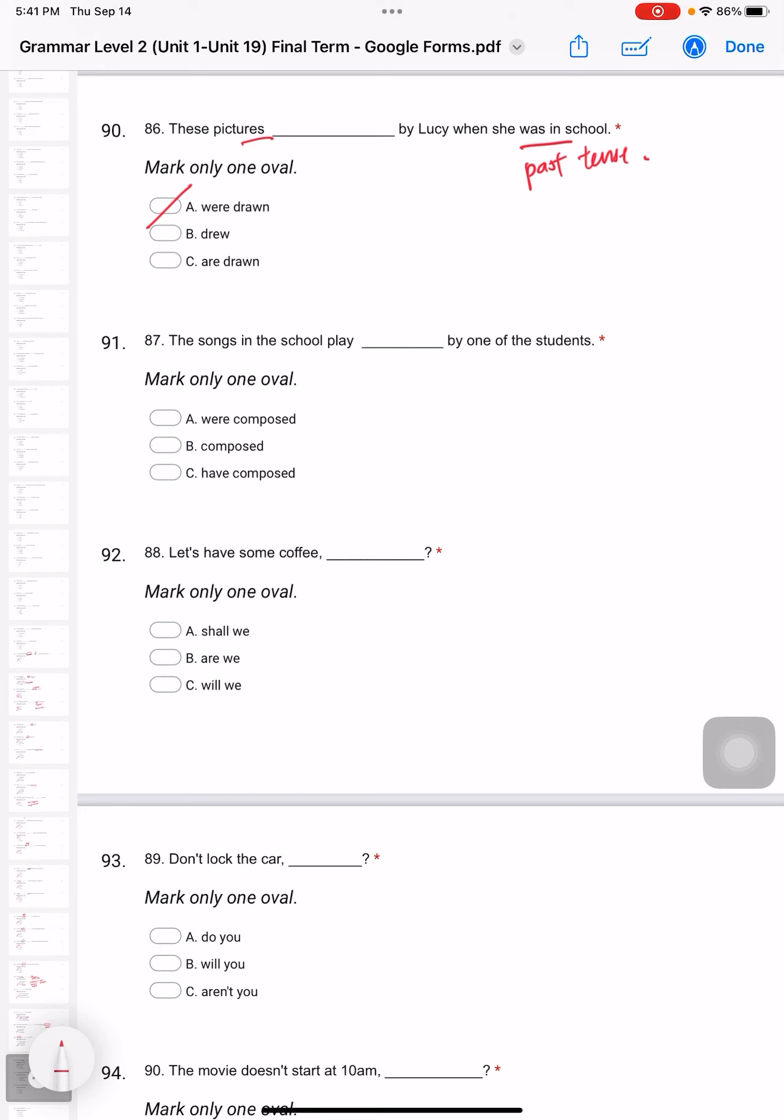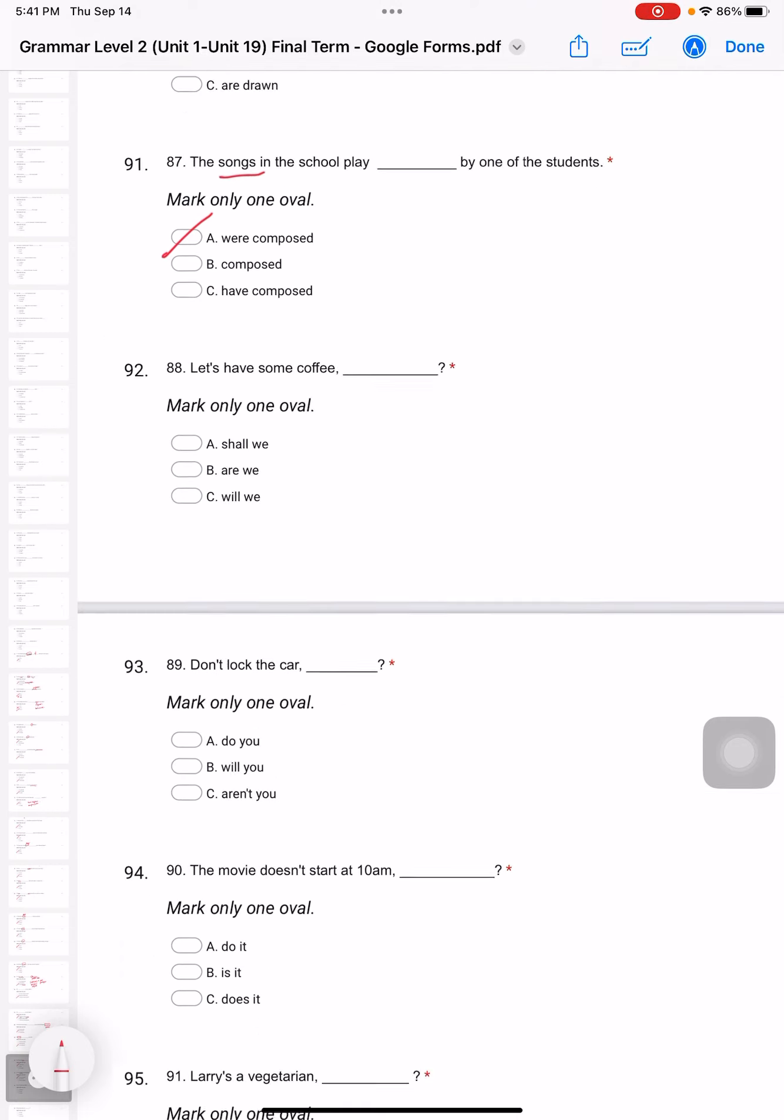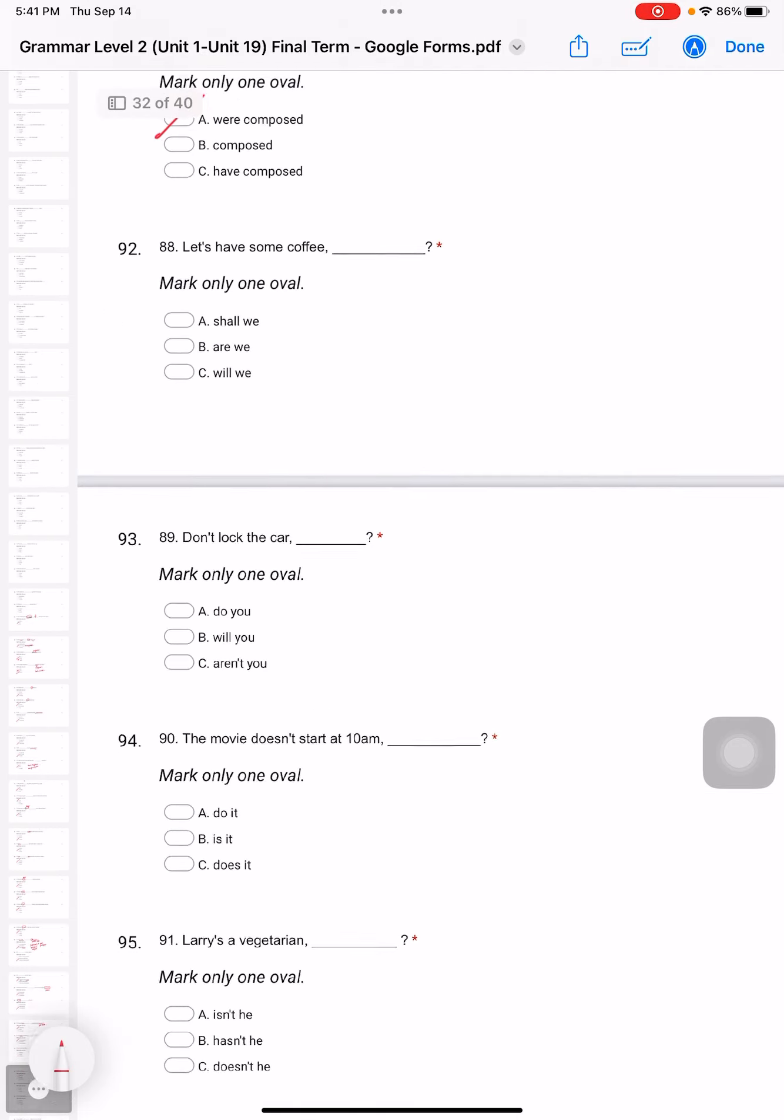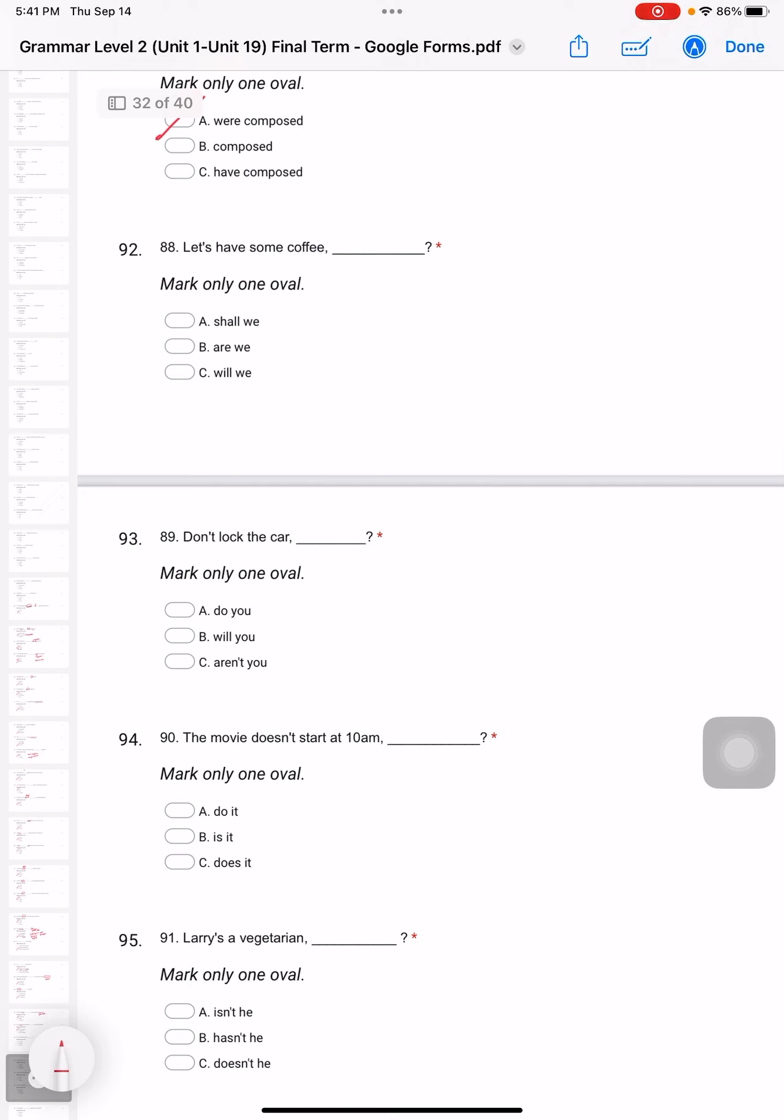Question 88: Let's have some coffee. What is the question tag? This is what we call a question tag at the back. What do we use? Yes, 'shall we'. Like, oh let's do it together.